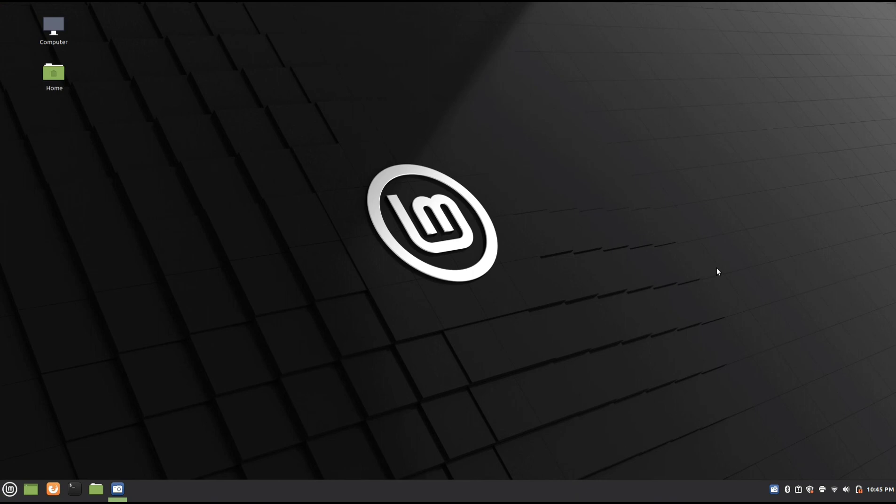And that will log you in. Alright, so that's how you remove the logon password for Linux Mint. I hope you guys enjoyed this video, and I'll see you in my next one. Bye!